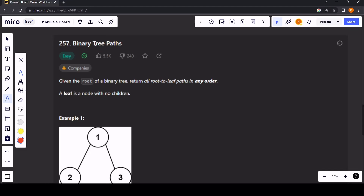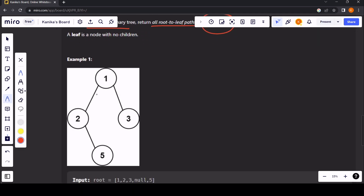Hi everyone, this is Kanika and in this video we are going to discuss an easy LeetCode problem which is Binary Tree Paths. We are given the root of a binary tree and we need to return all root-to-leaf paths. We can return them in any order. Remember, a leaf is a node with no children, so here in this tree we need to return all root-to-leaf paths.